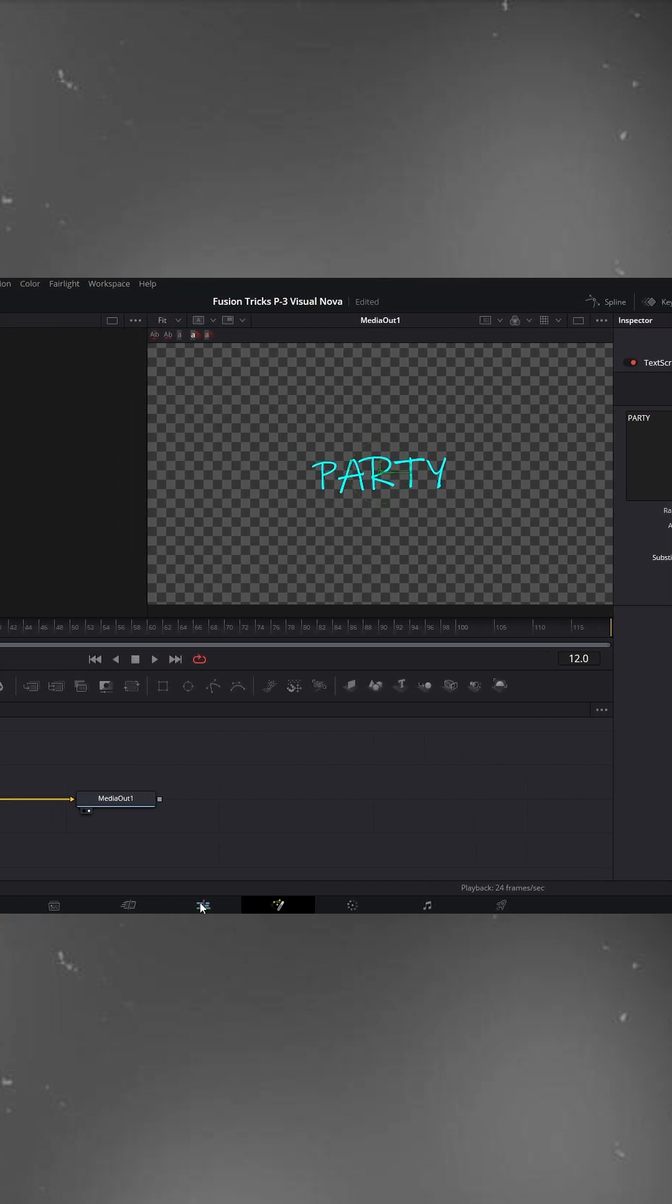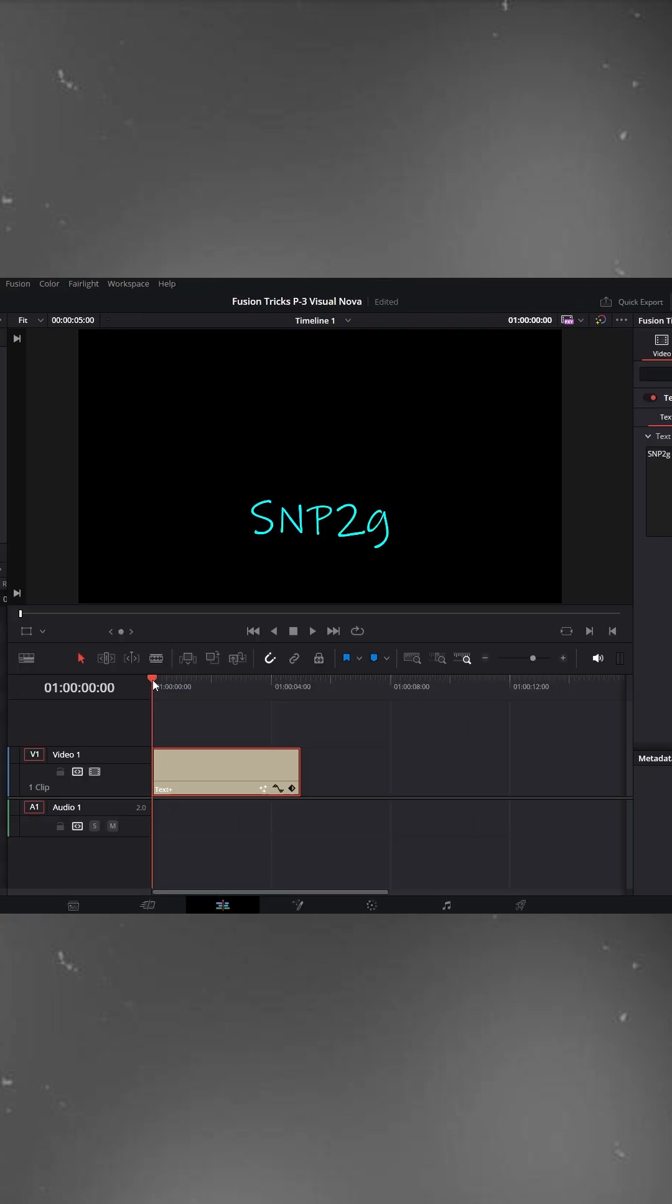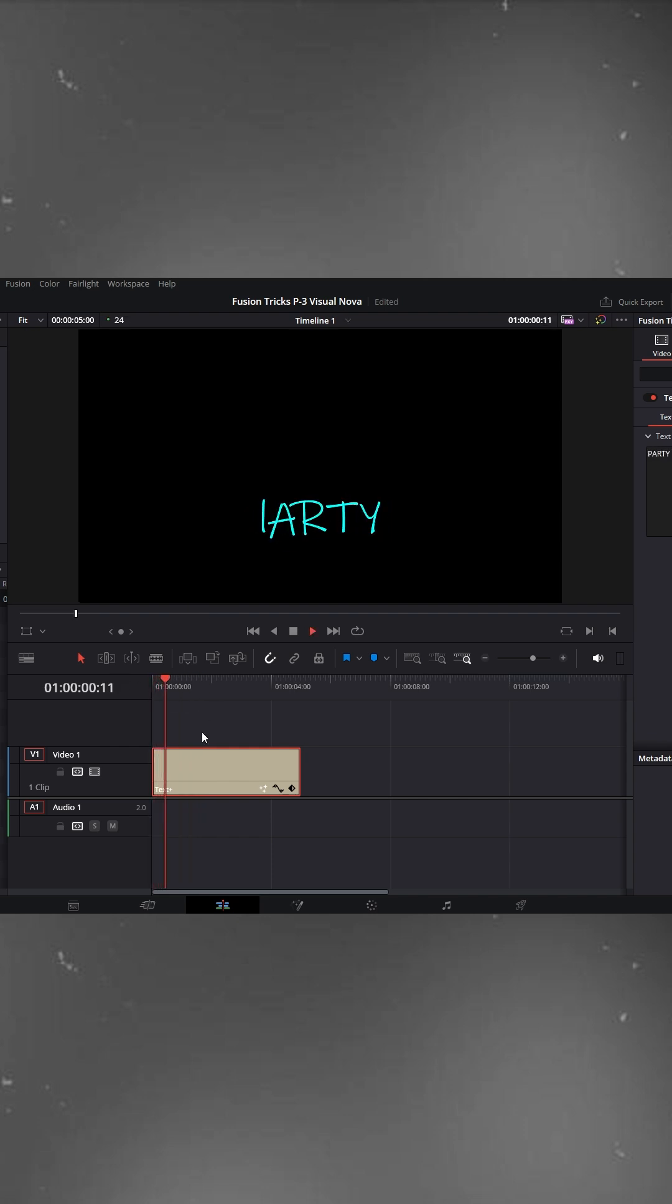Go back to the edit timeline and hit play. You'll see the text scrambling animation working nicely. To make it look even cooler, let's add some glow.